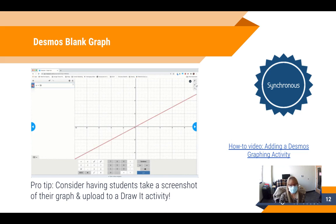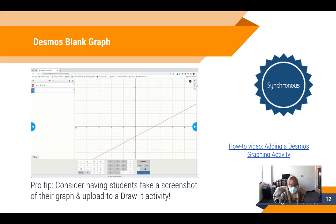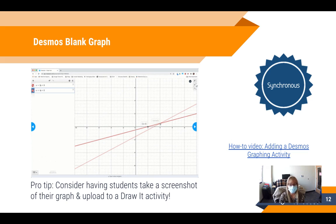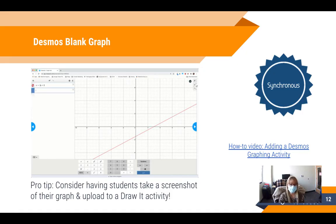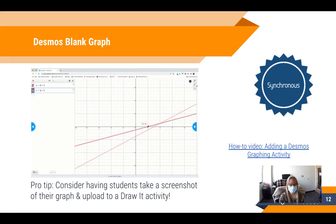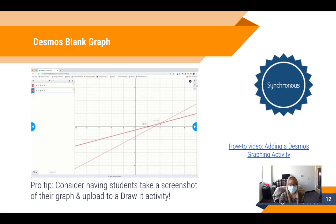The last synchronous instruction update is the Desmos blank graph. Historically, Desmos has a wide variety of pre-built graphs that students can use to explore math through graph manipulation. Now there's also the option for a blank graph, which allows students to start from scratch, enter equations, and manipulate those graphs. Since Desmos doesn't require submissions, if you want to see how students manipulated a graph or represented an equation, you can include a Draw It activity where students take a screenshot in Desmos and upload it.